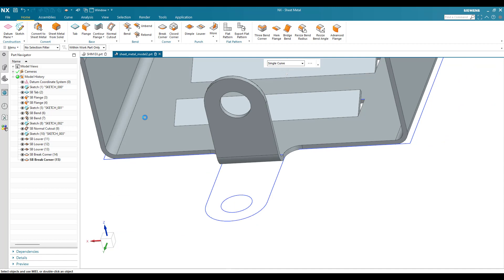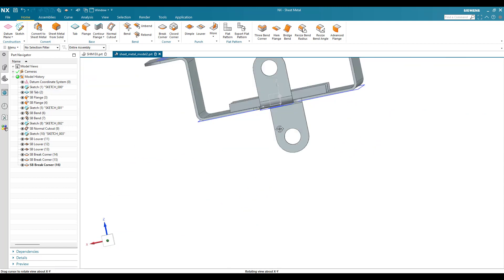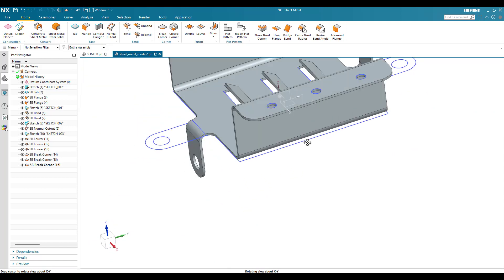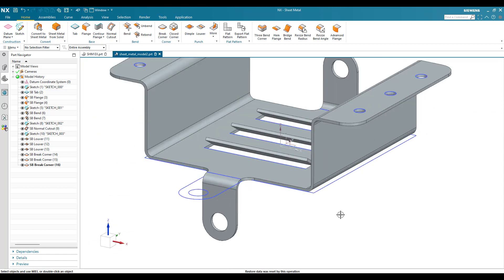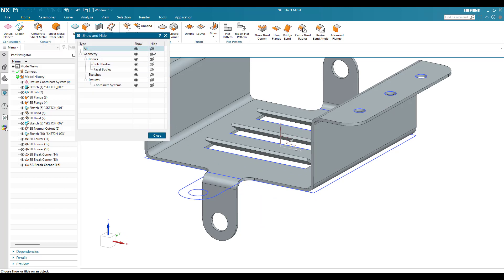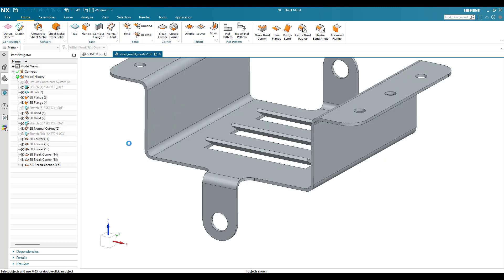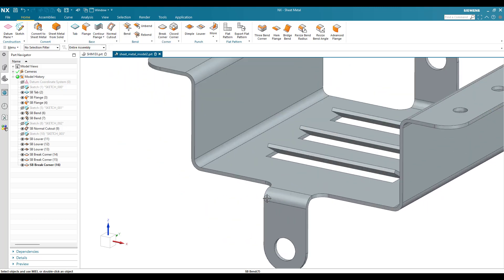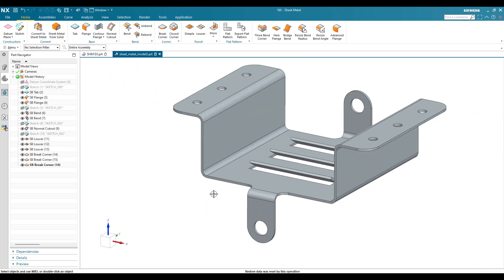Click OK. That is all we have in this model. You can hit Ctrl+Double and switch off all the features, then switch on only solid bodies. This is how we can make this model. If you have any doubts, please comment in the section below and I will try to answer. Thank you!